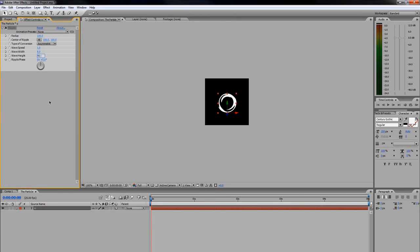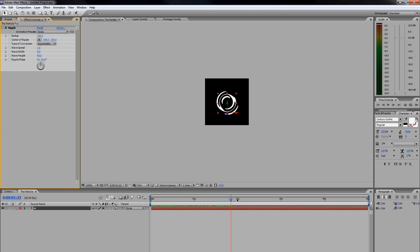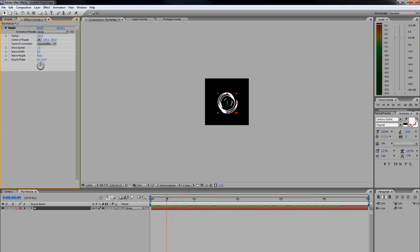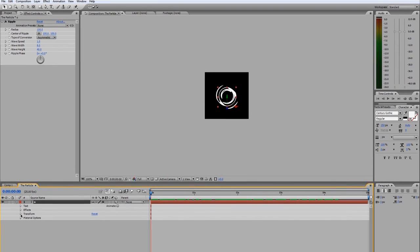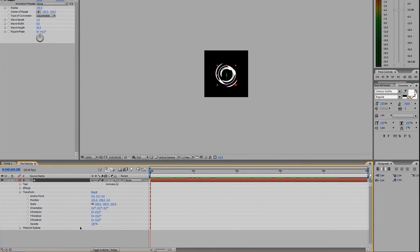Zoom back out here, and now you'll see if I scrub along the timeline, we've got this cool little ripple effect going on with our particle.